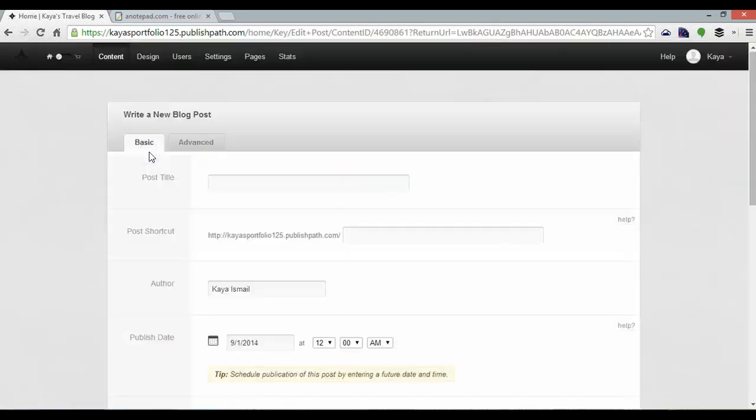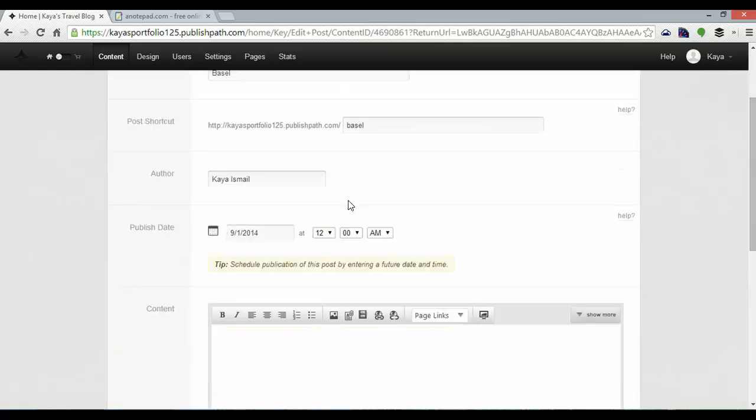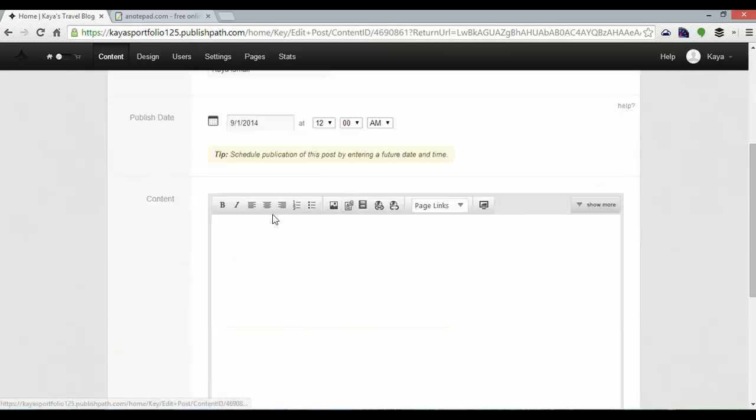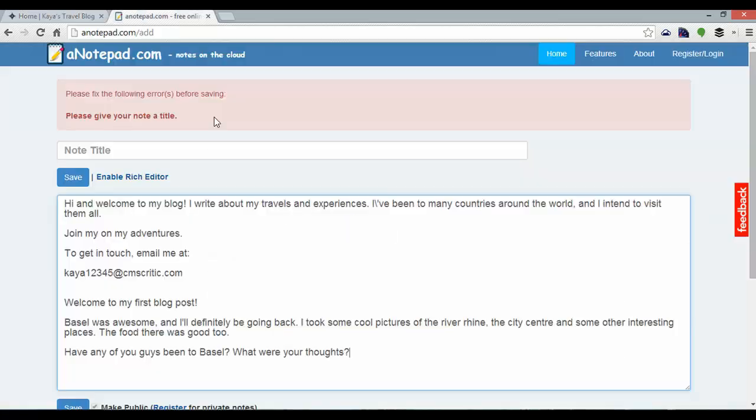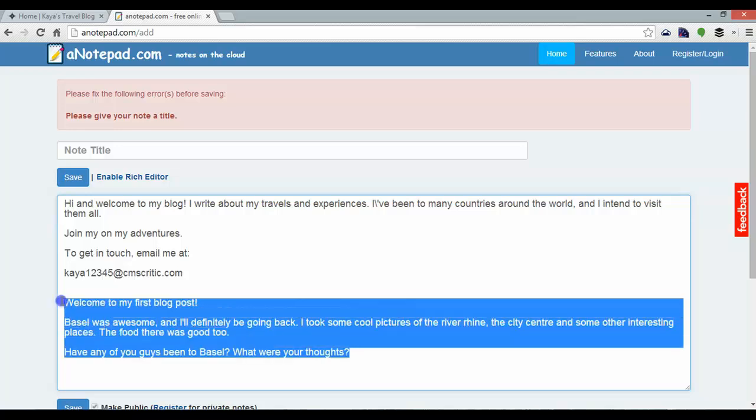And here I can add my post title so I'm going to call this Basel. And if I scroll down I can add some text in which again I have prepared. Just copy and paste that into place.